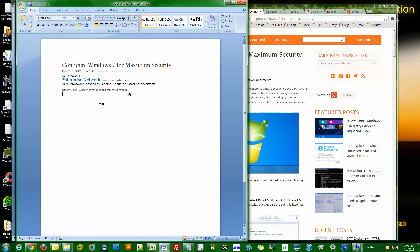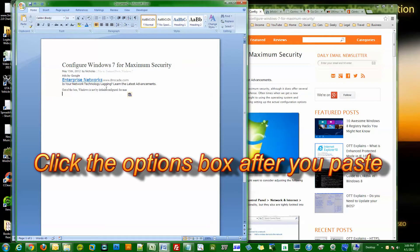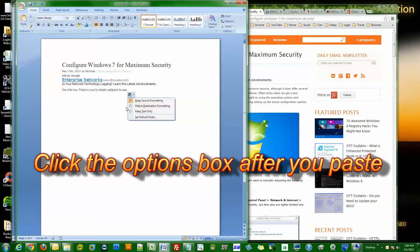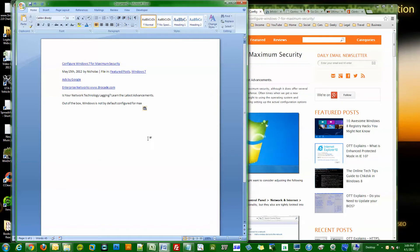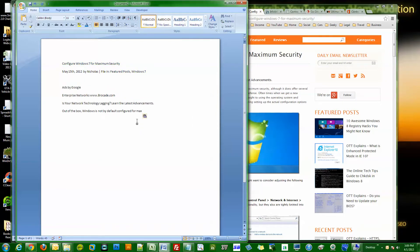Sometimes you do want this, but sometimes you actually want to paste this in plain text or you want to paste this and match the destination formatting. So we click this box, it changes it to the destination formatting, and we click this, it just pastes the text.